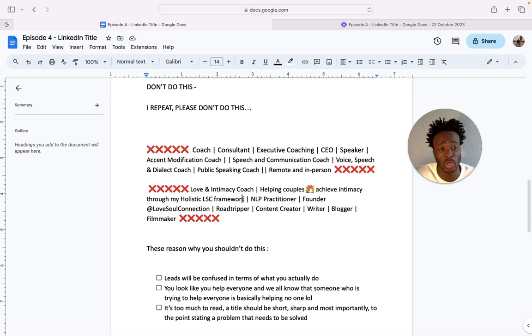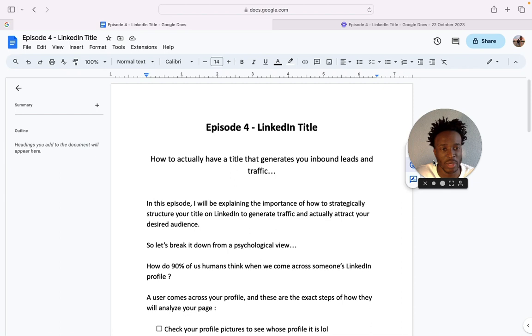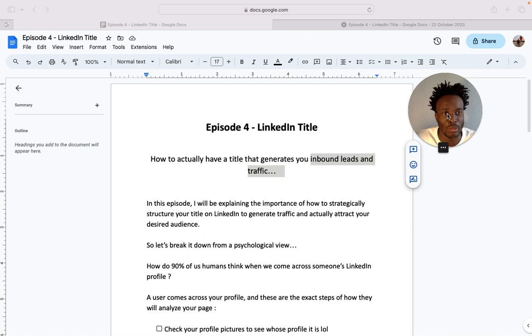go about having a title that actually converts into inbound leads. Because at the end of the day, I'm going to teach you how to send cold outreach messages, but generating inbound leads is the best, it's everyone's dream.